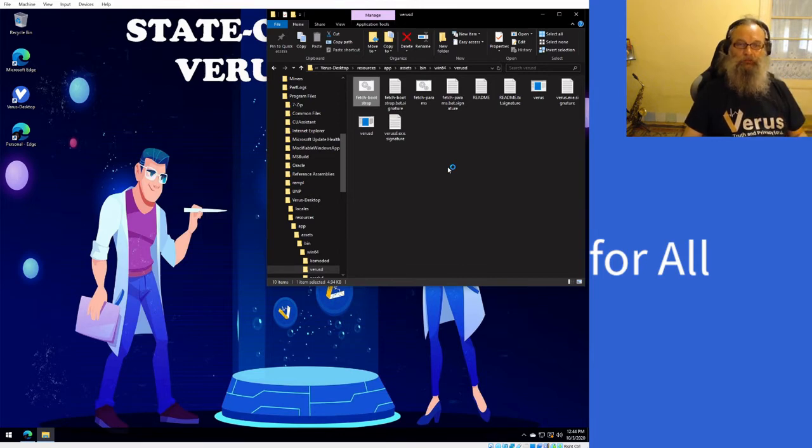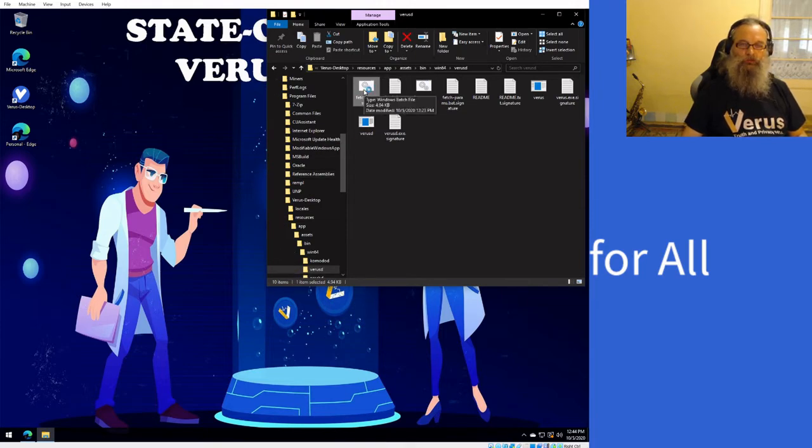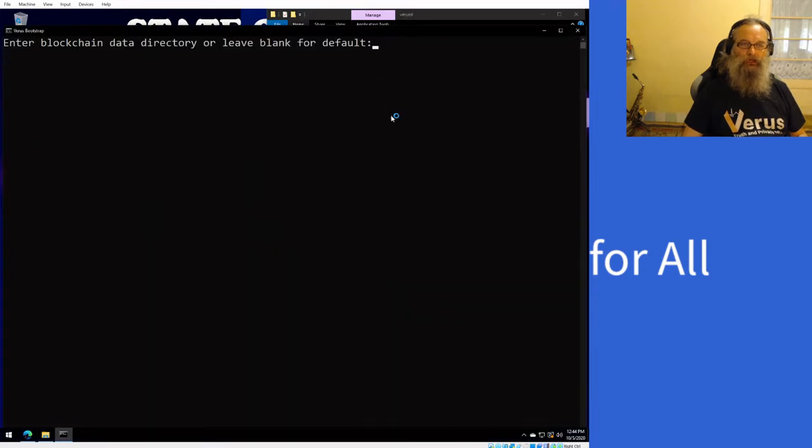Okay, what you see now is it has closed Verus Desktop. I'll double click fetch bootstrap.